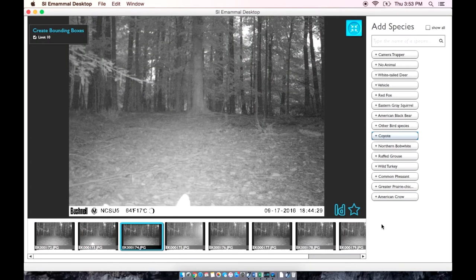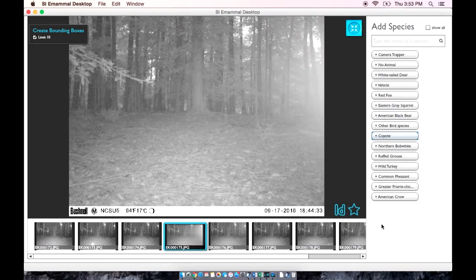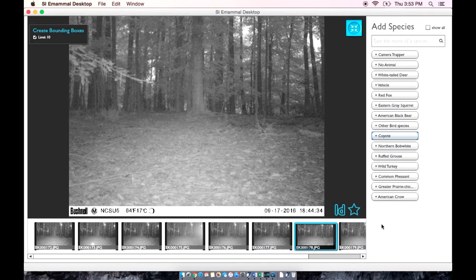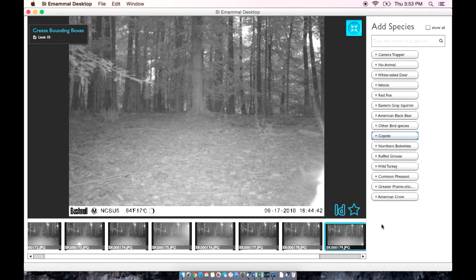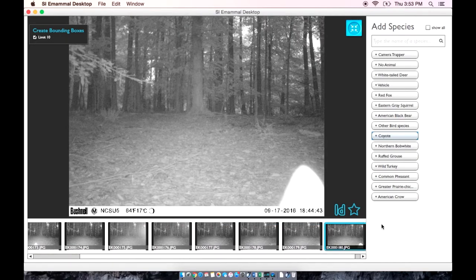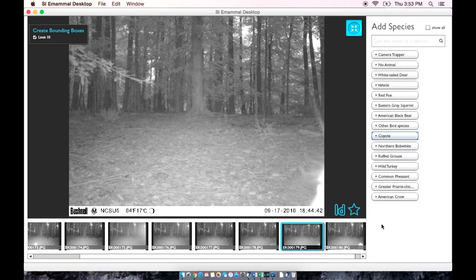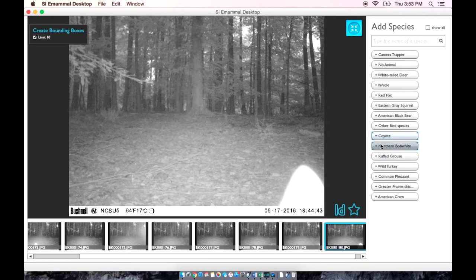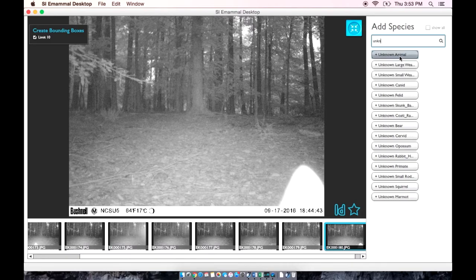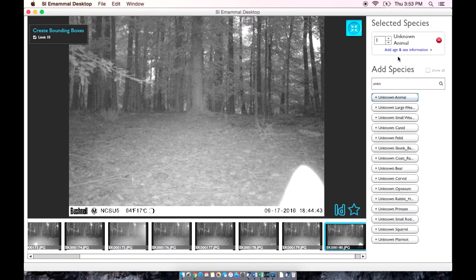Sometimes you will get images of parts of an animal and will not be able to tell what kind of animal it is. In cases like these, you can type in unknown and select unknown animal. It looks like there was only one in the sequence, so we are going to leave this as one unknown animal.